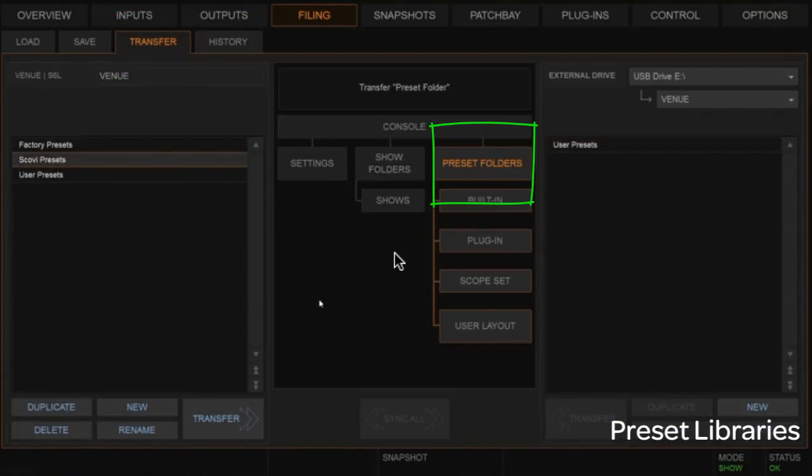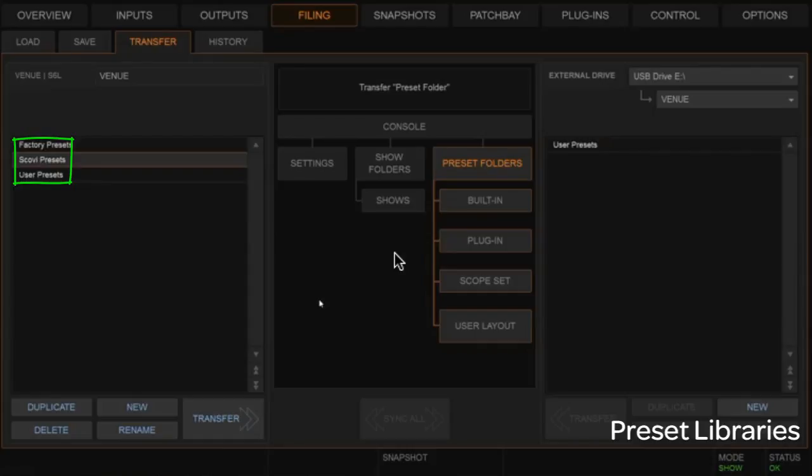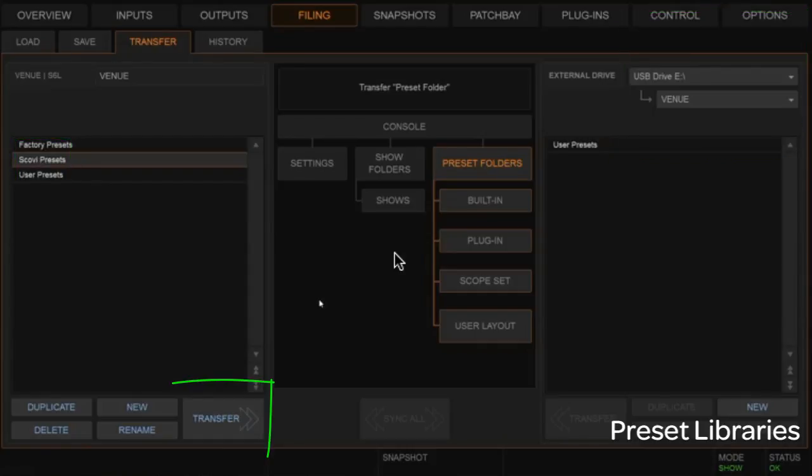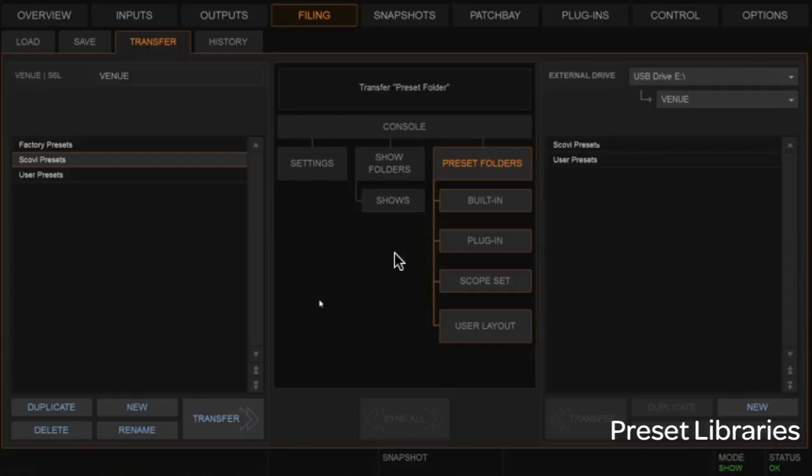For transfer, if I wanted to transfer off all of my presets—and this is everything on the console that is under that Scoby heading—I would just do this. Make sure my USB key is in, which it is here, and then transfer over. Now the only thing that's gone over is all of those rack presets, so that will take those individual big racks over.